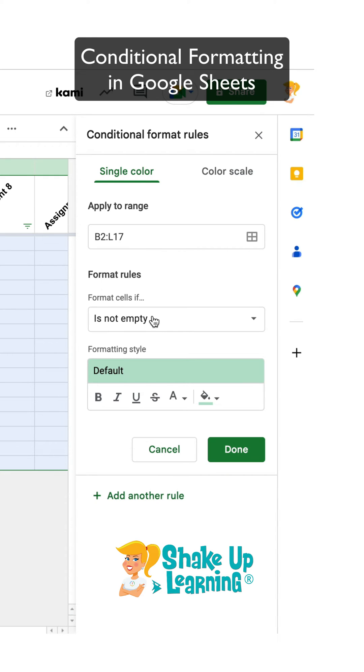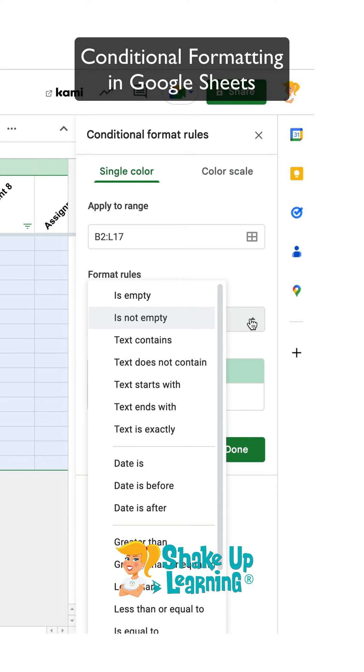The next thing we're going to do is apply the format rules. By default, it starts off if it's not empty, it's going to turn the cell green. Well, that's not what we want to do, but we can change this very quickly. Click the drop down and you'll see all of the options here. So this should really open up the possibilities for you of what Conditional Formatting can do.